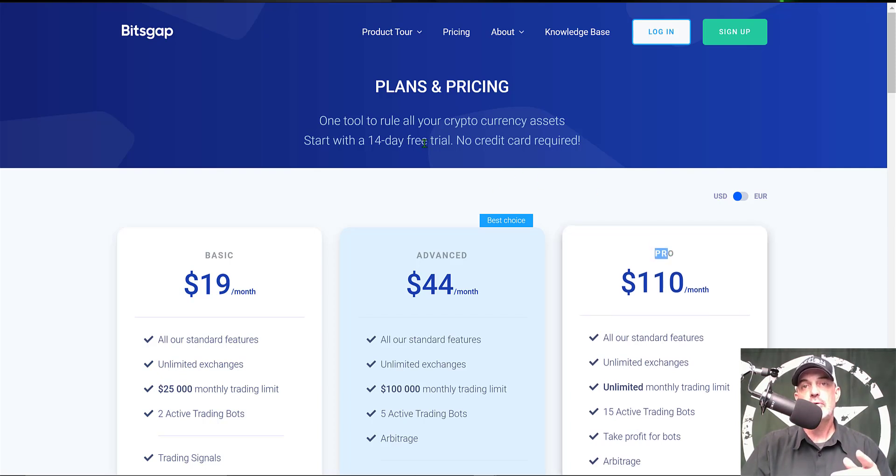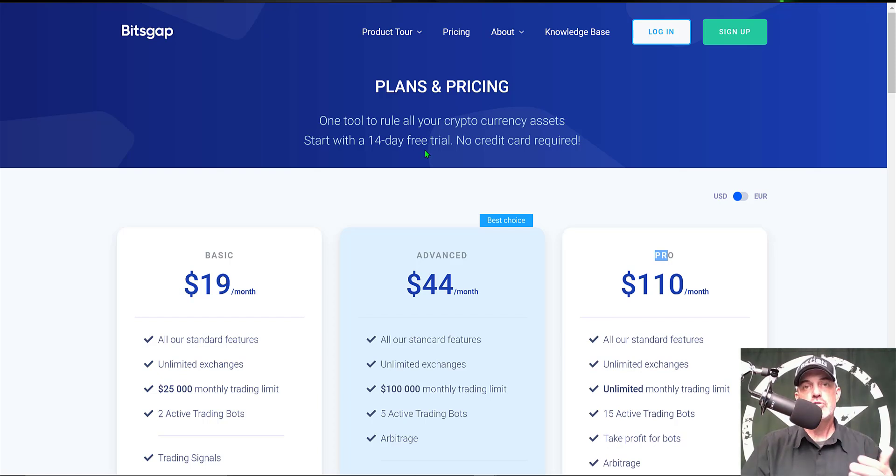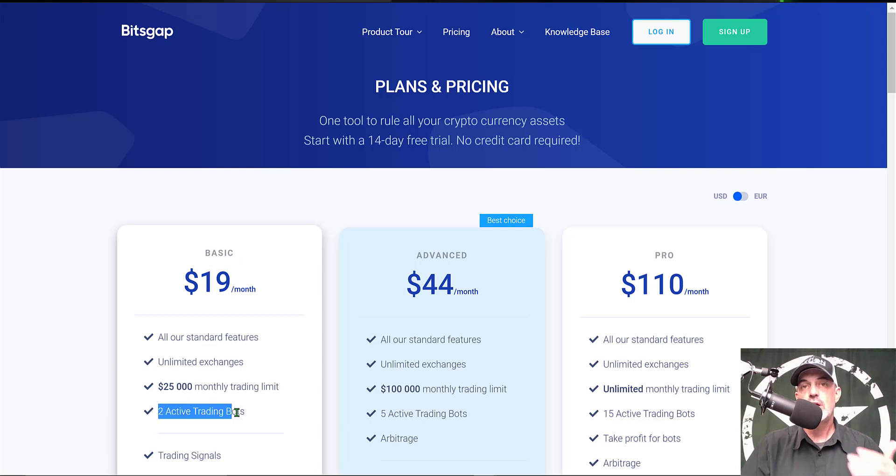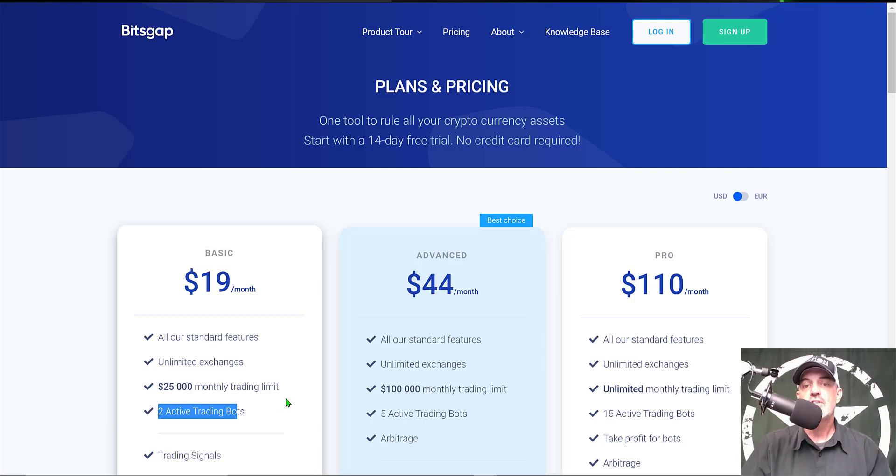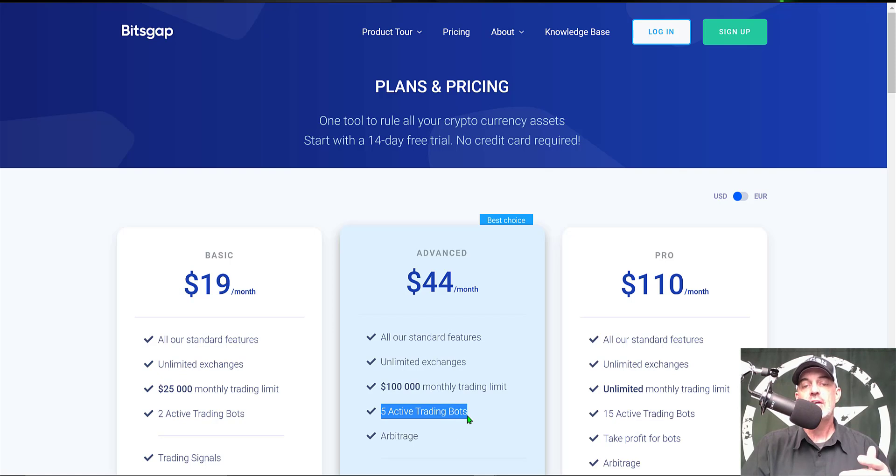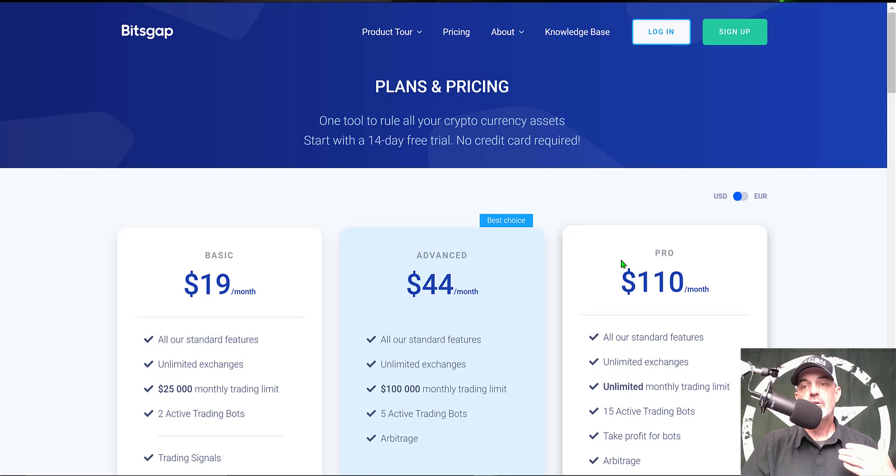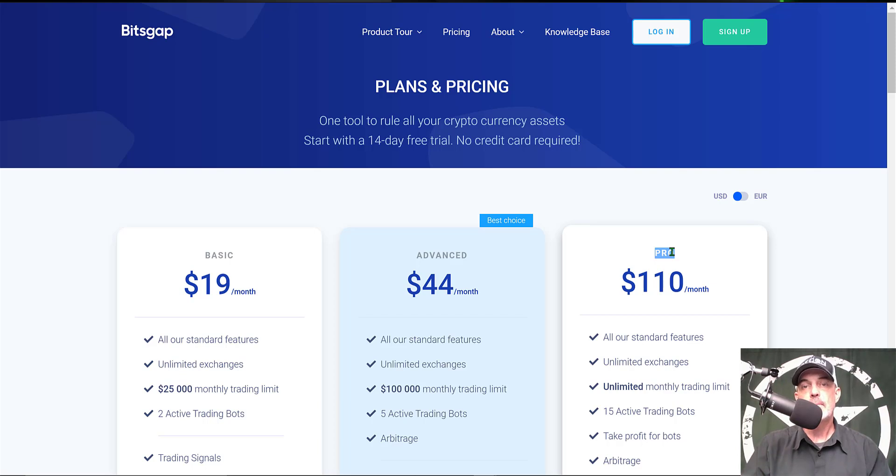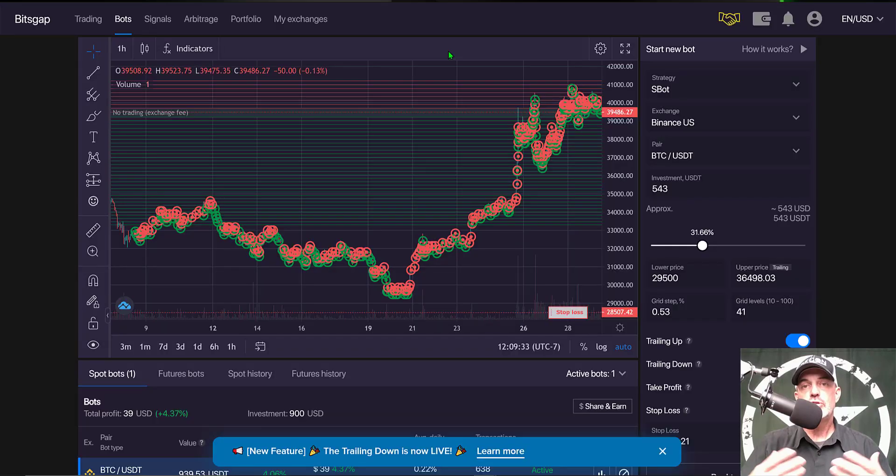Once your trial expires you can join for $19 a month and that will get you two active trading bots. If you think you want to deploy more than two active trading bots you could step up to the advanced plan and that will get you five active trading bots and also access to the arbitrage feature. I personally use the pro plan and that allows me to have up to 15 live trading bots at any given time.